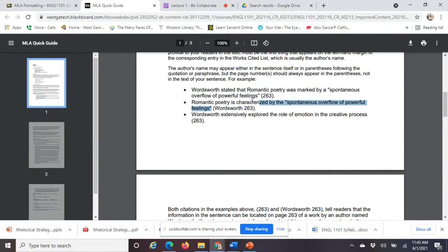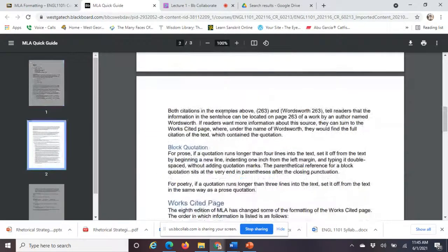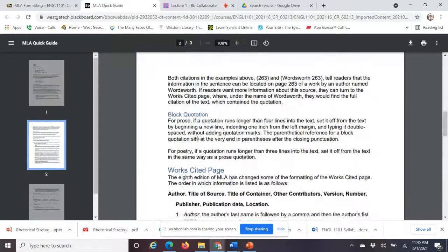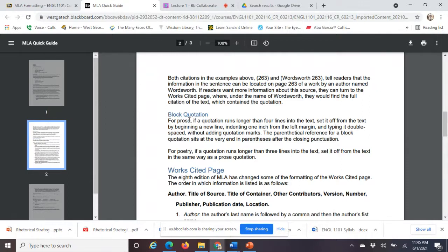If you have a quote that runs over four lines, it must be set off from the text by beginning a new line, indenting one inch from the left margin, and typing in double space without adding quotation marks — that's called a block quotation format. It's a very rare thing, but if you have a quote that long, make sure you format it correctly.